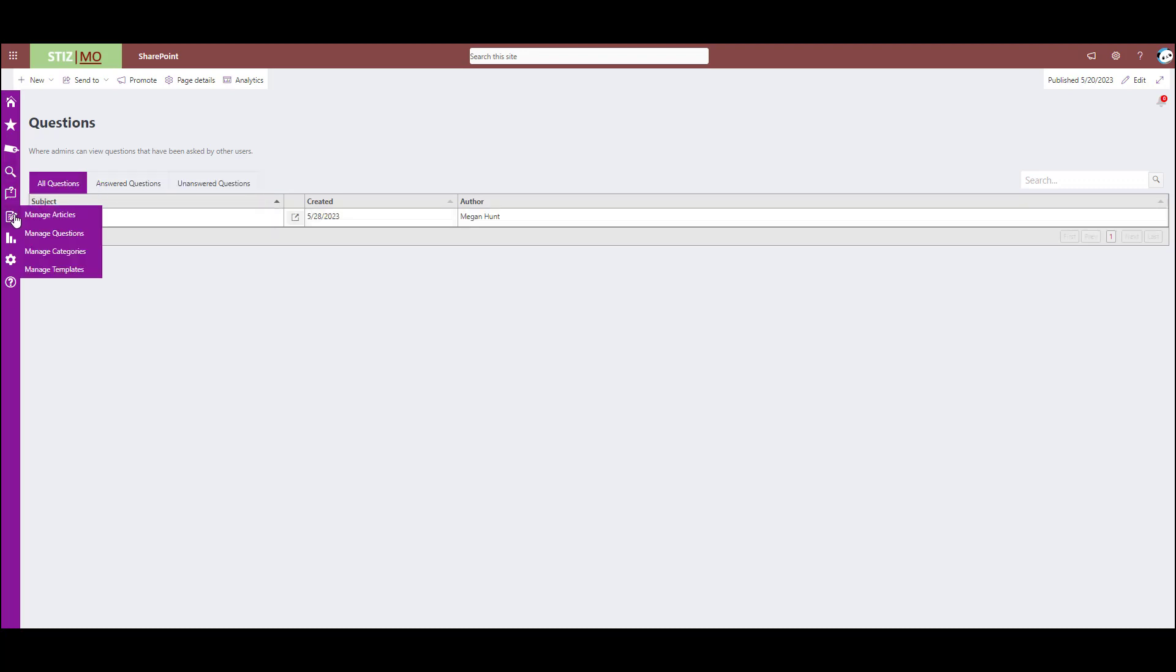This tab right here is where the separation begins between admin and user. Users do not see this. This is for admins to manage and create the database. So as you can see, we have these four different options here.